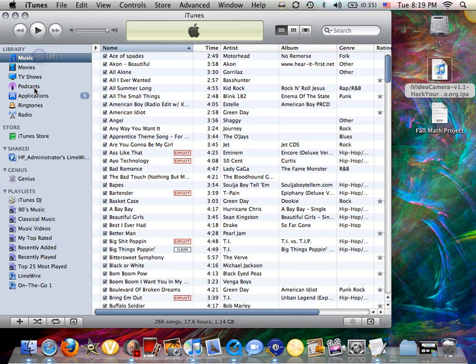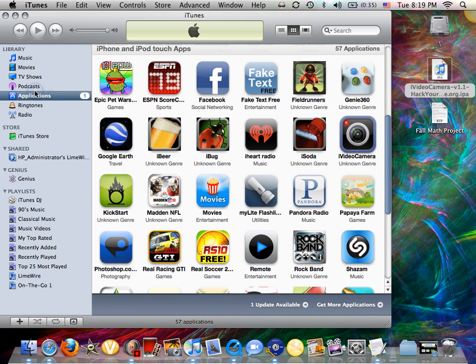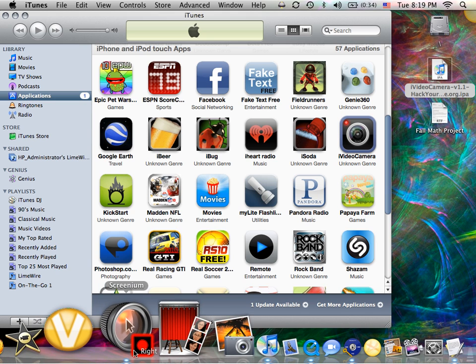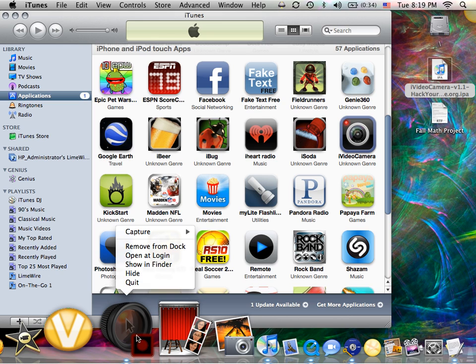After you have that in applications, you guys should know how to sync your iPod or iPhone into iTunes. So, that's it for this. Comment, rate, subscribe. Peace out.